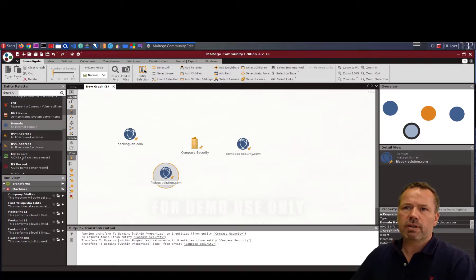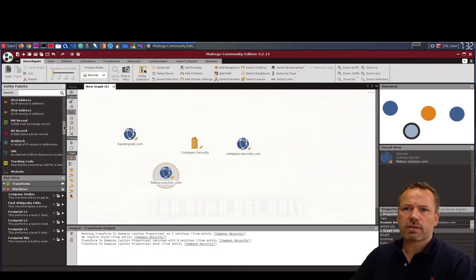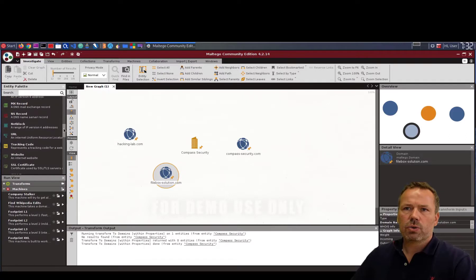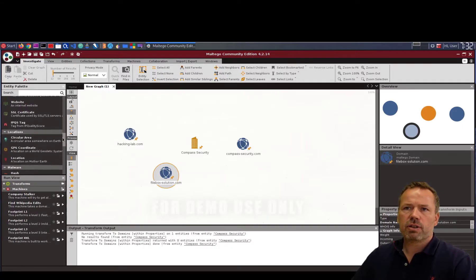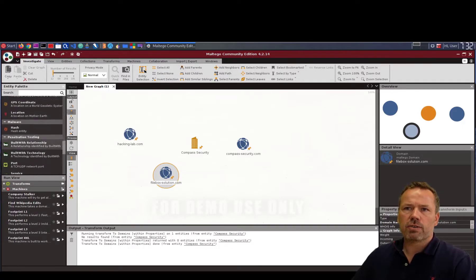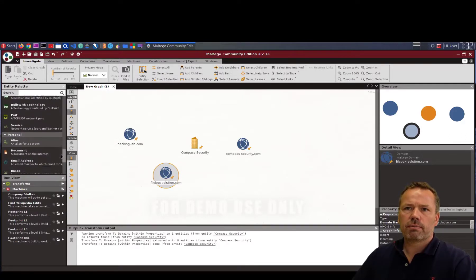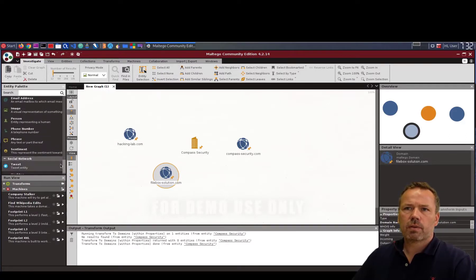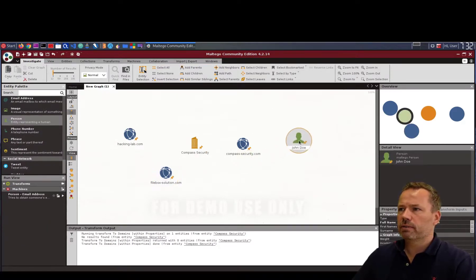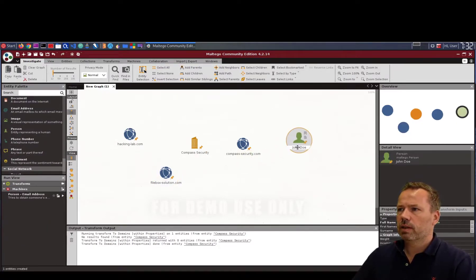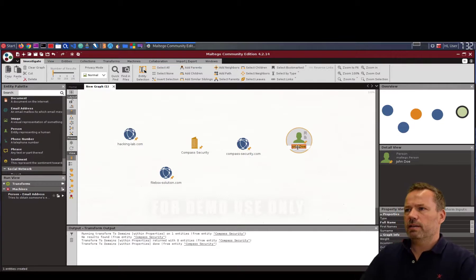You can even add other stuff like IP addresses, URLs, certificate information and so forth. Or a person. So let me add a person. Let's say Ivan Butler.